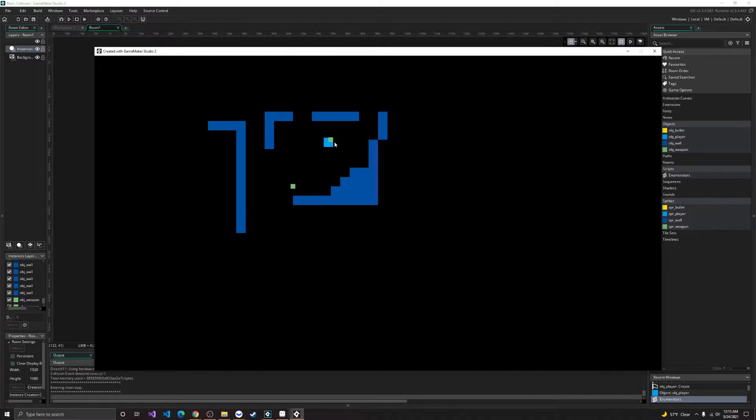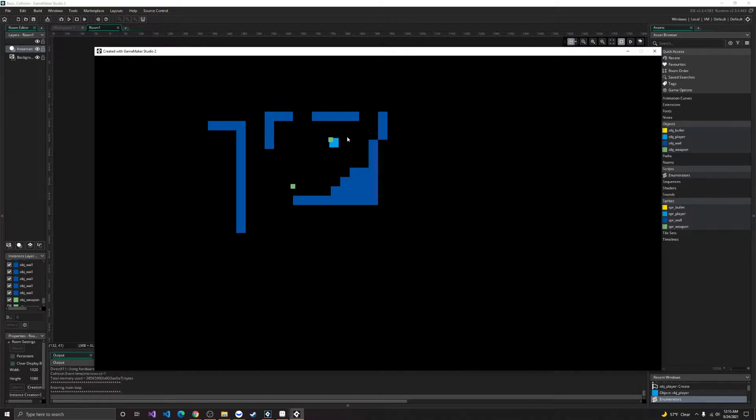Then we go over this green square right here, and it allows us to pick up a weapon, which is a multi-shot weapon.